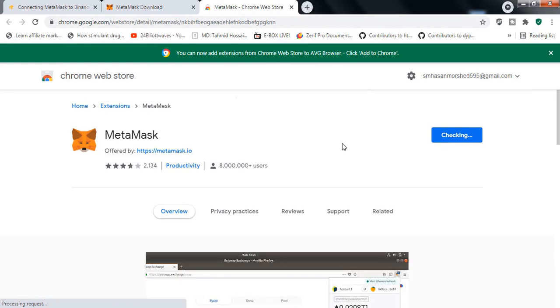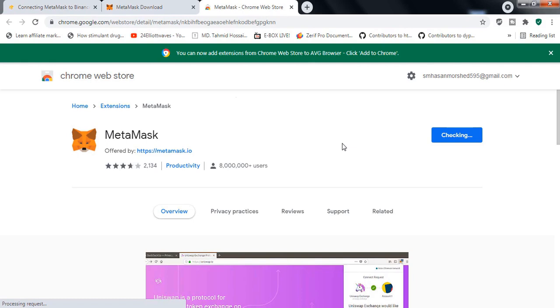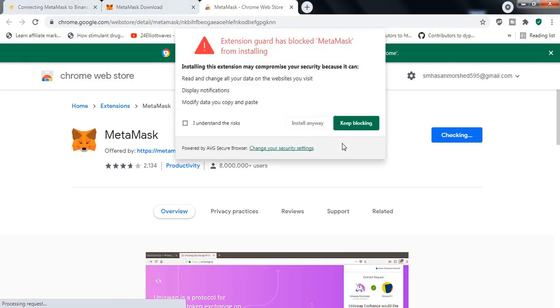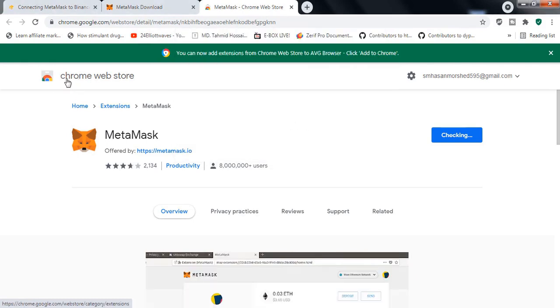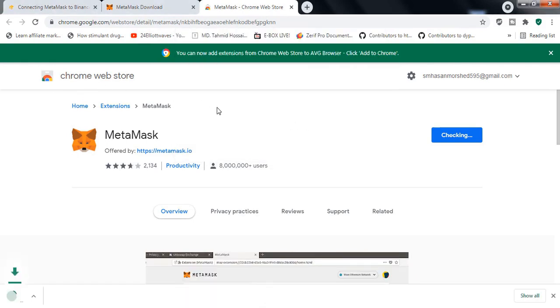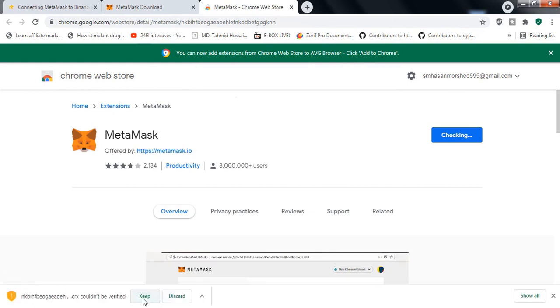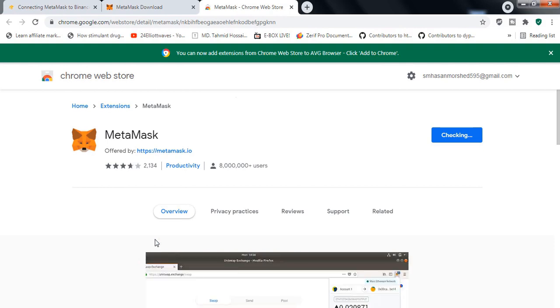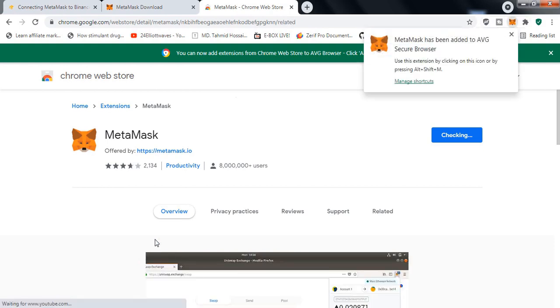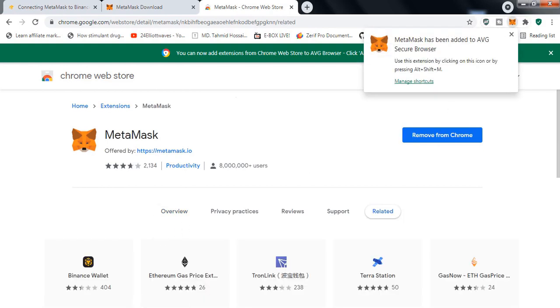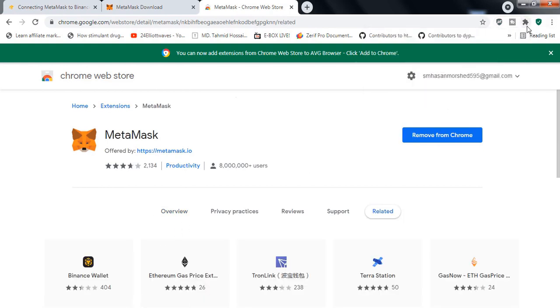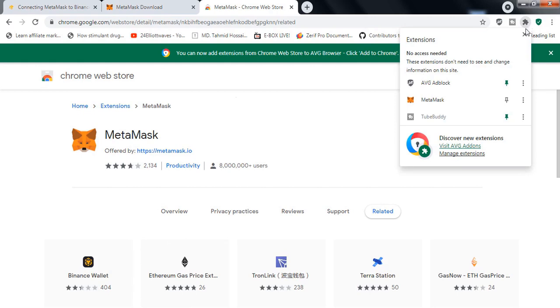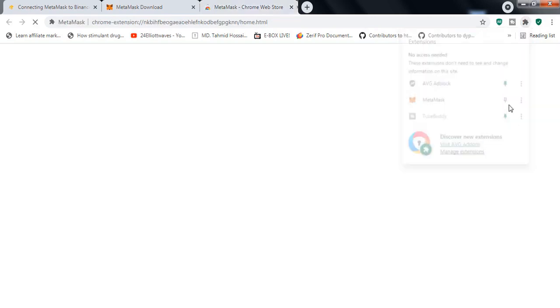Once you click Add to Chrome, it will start automatically installing the extension into your Chrome browser or any browser that supports Chrome. Once it is installed, you can pin it to see it in the toolbar.